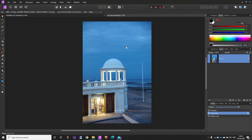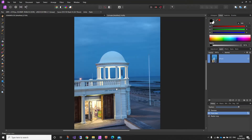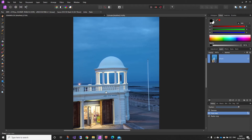We're going to look at the perspective tool in this video using this image here. As you can see it's not straight at the moment, and it's also gliding away down here at a slightly different angle.